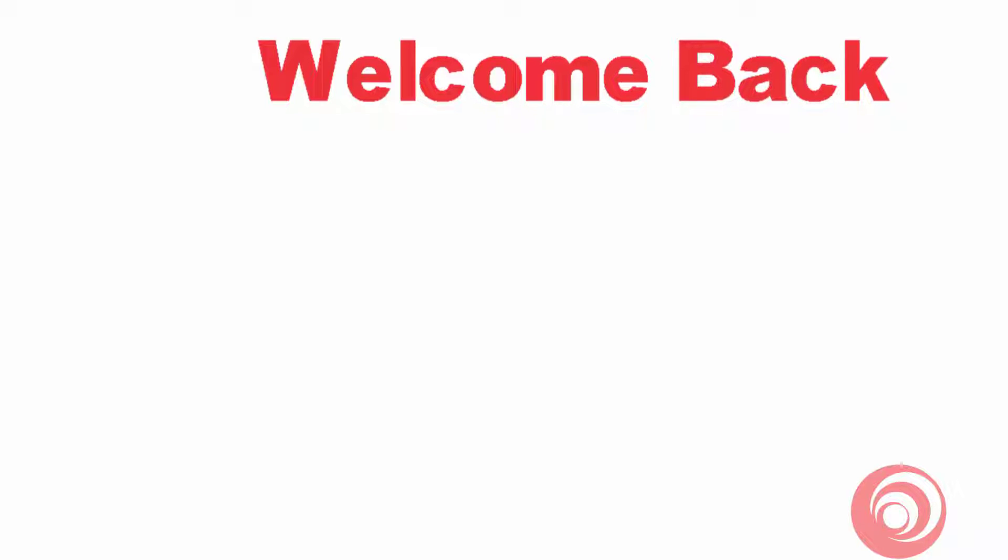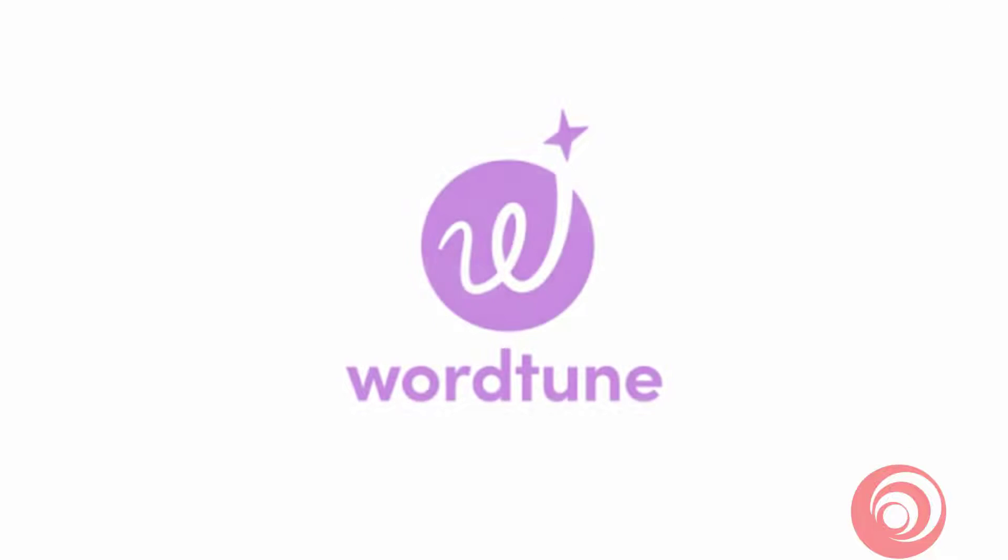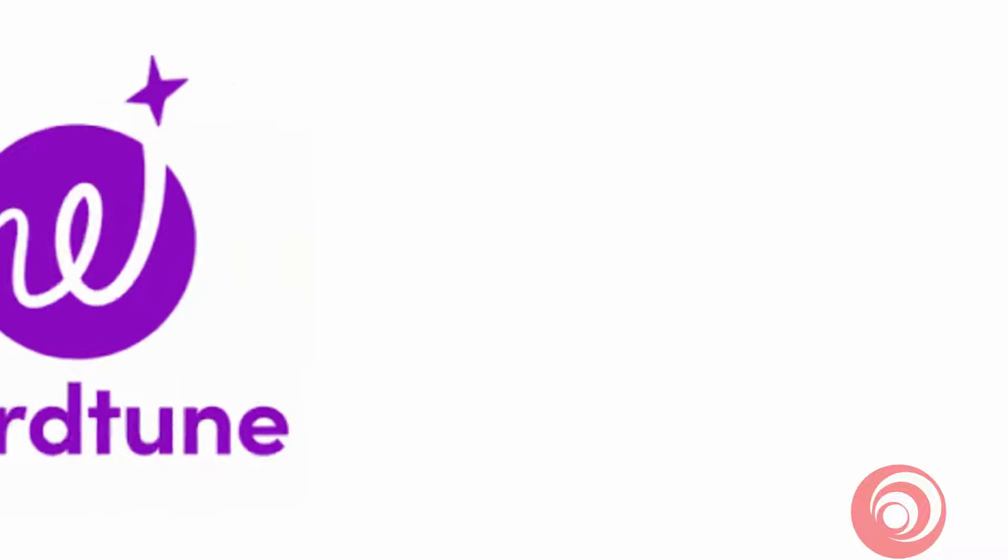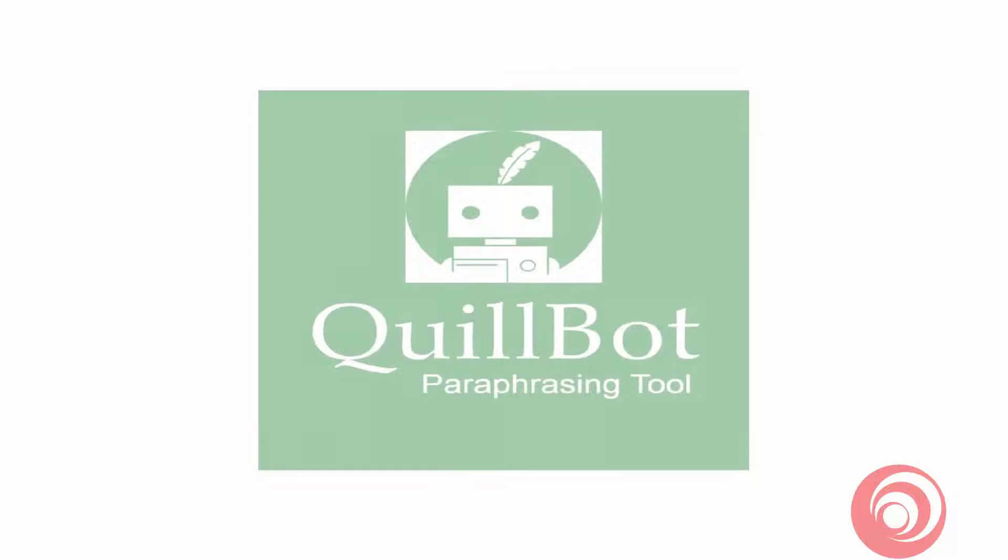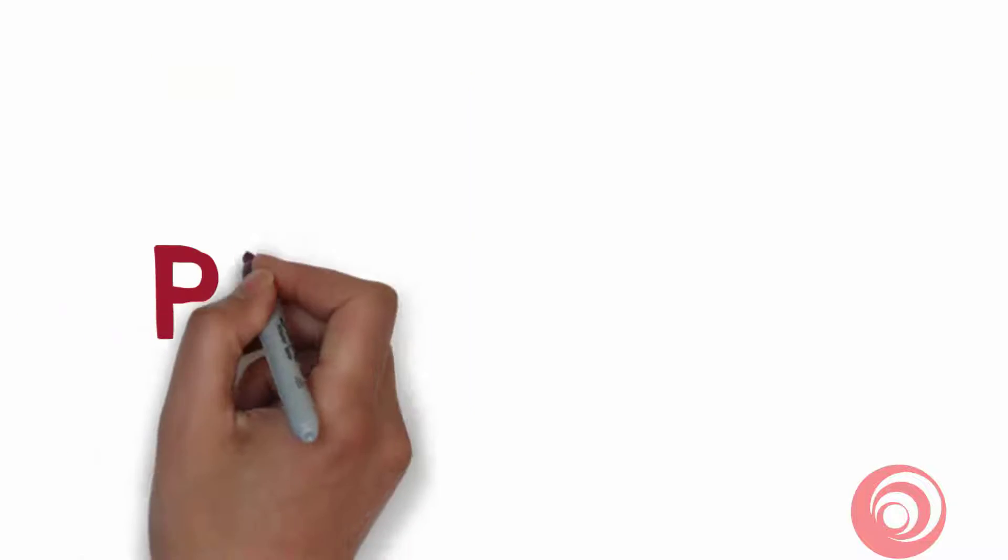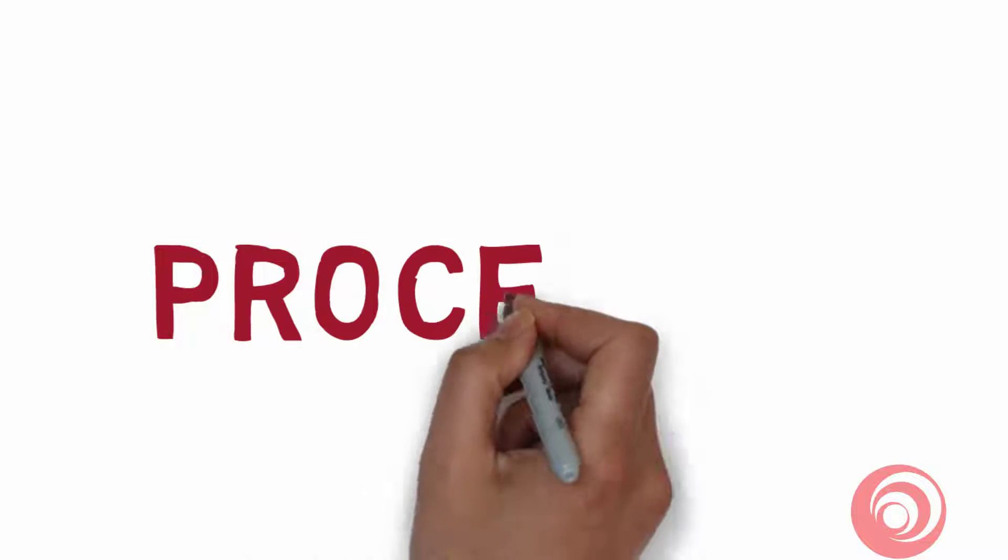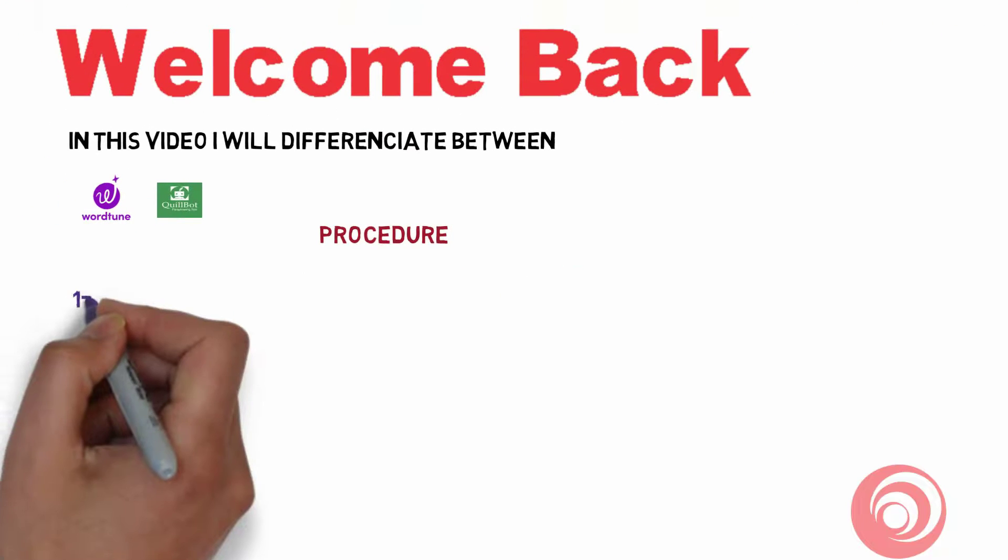Dear friends, welcome back to my channel. Today in this video I'm going to show you the difference between two powerful paraphrases: WordTune and QuillBot. As we already know, these two are the most powerful paraphrases which are used to rephrase or to remove plagiarism.